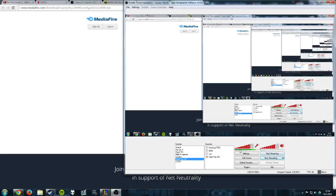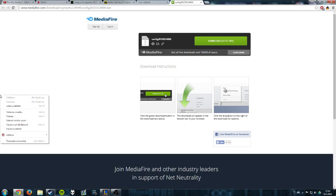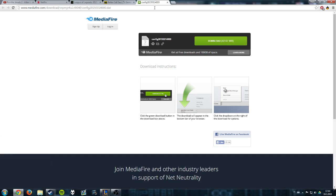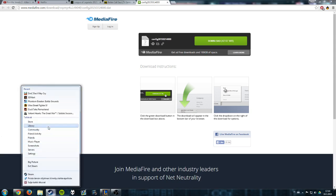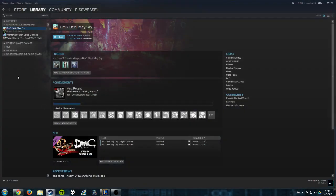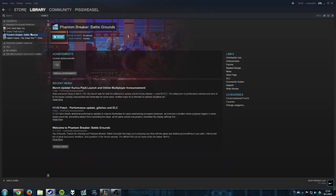Hello guys, I decided to do a tutorial because I have a good fix for all of you that are having problems with the game Phantom Breaker: Battle Grounds. I bought this game recently and played it